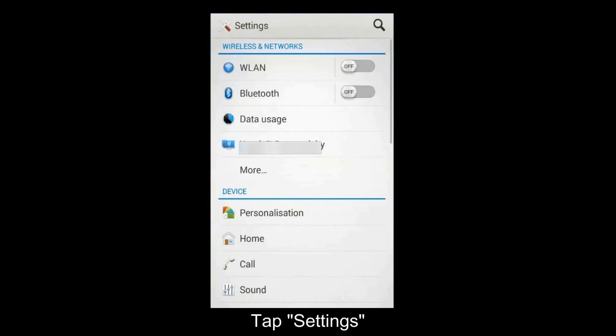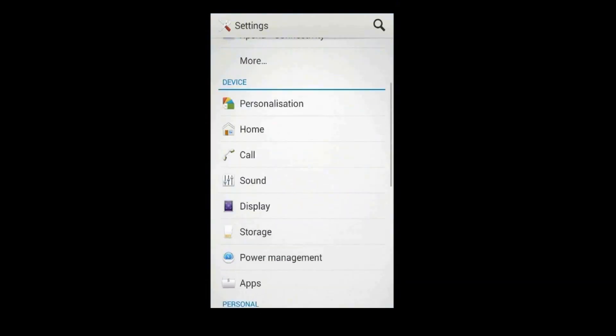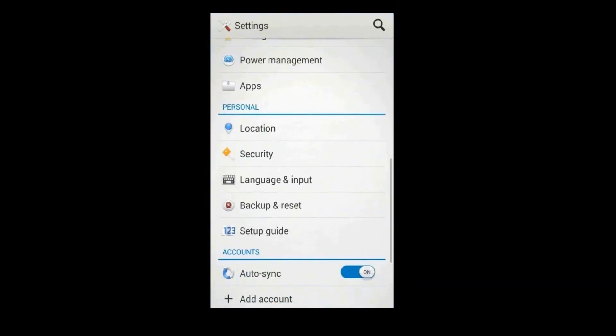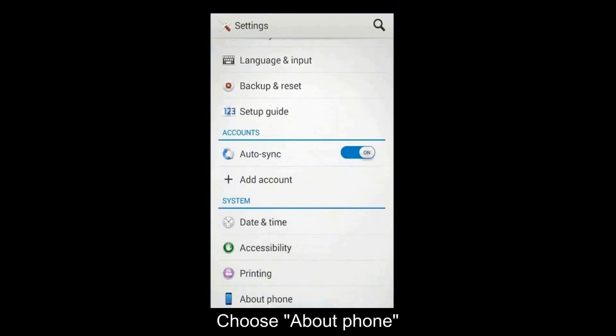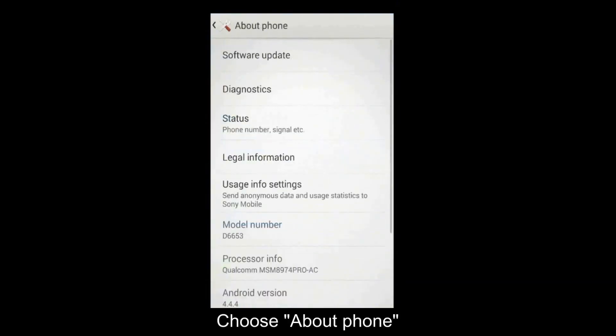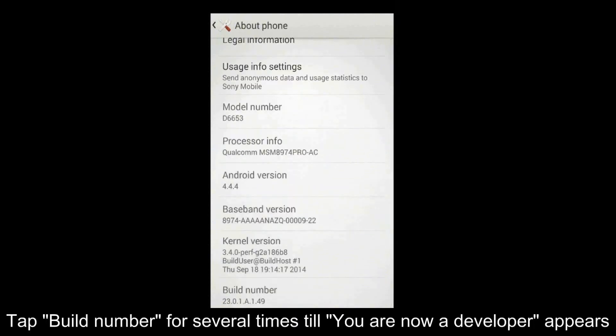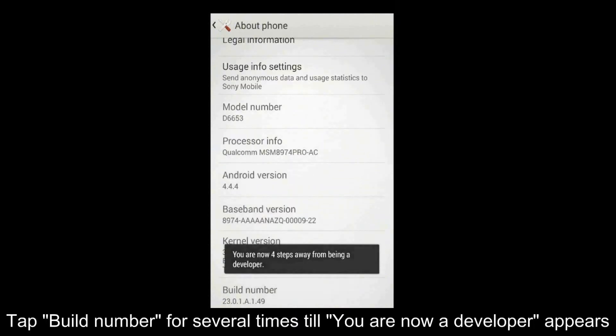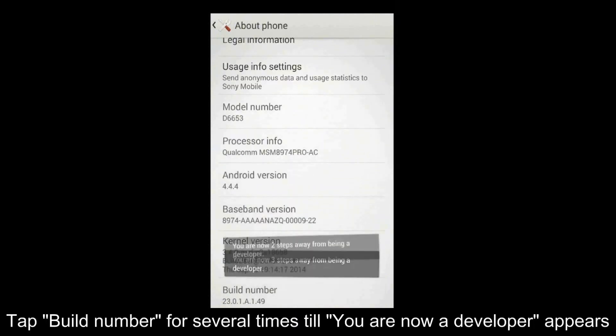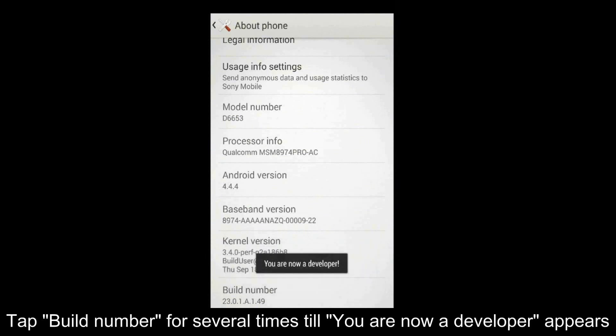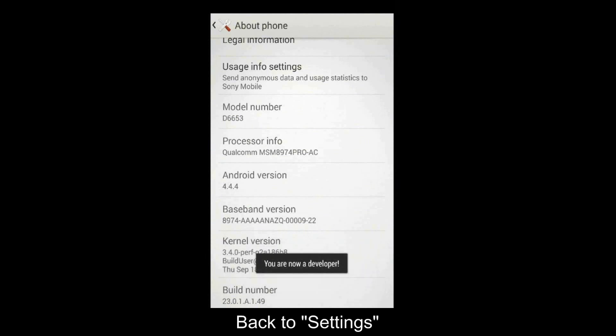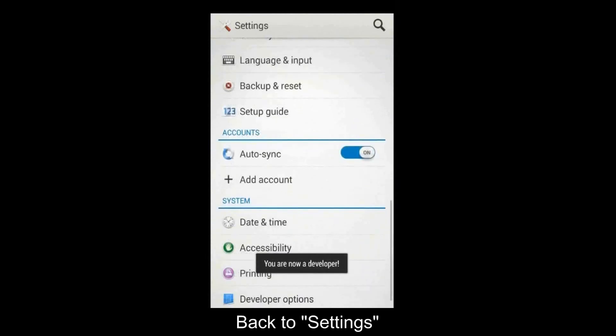Tap Settings and then choose About Phone. At the bottom of the list, tap Build Number for several times. When you see you are now a developer, go back to Settings.